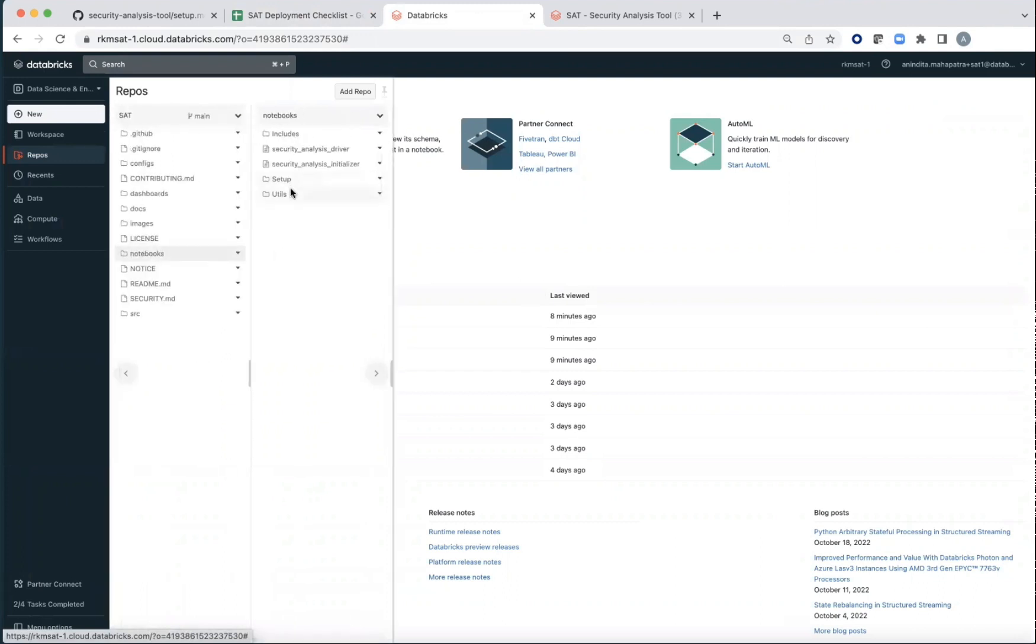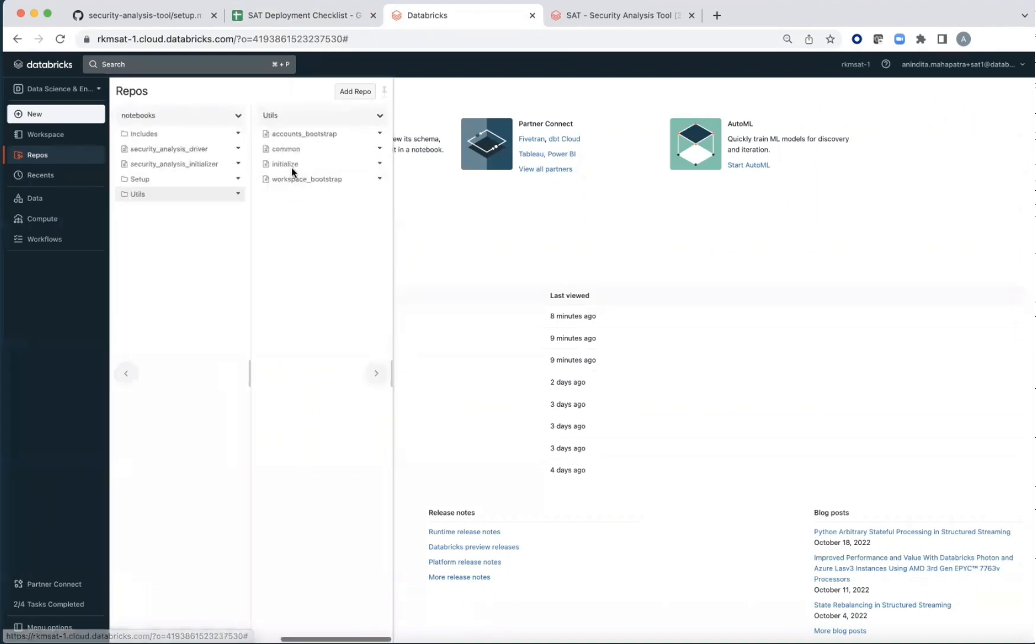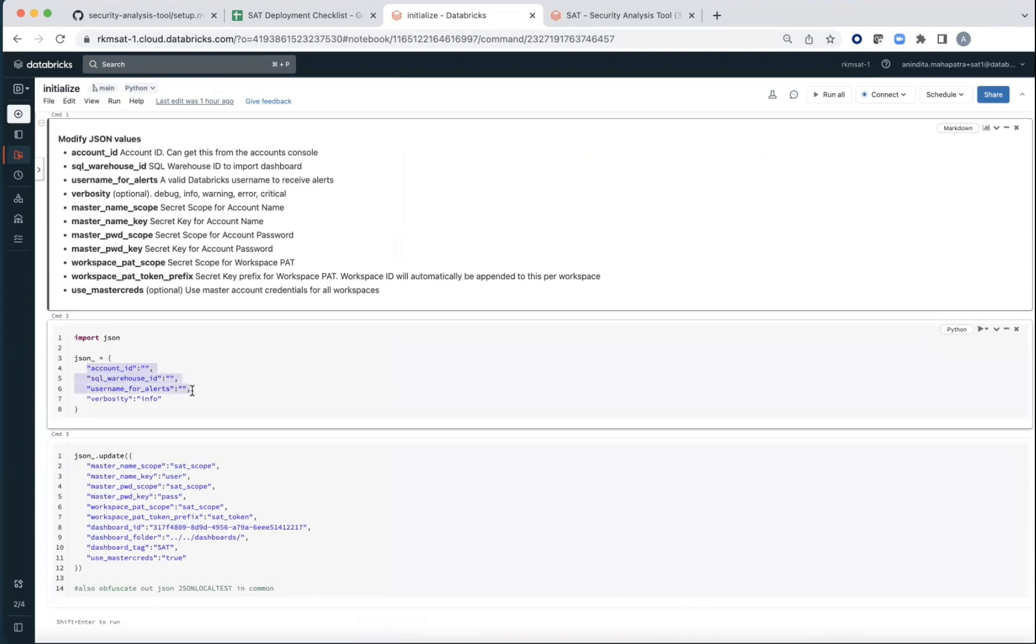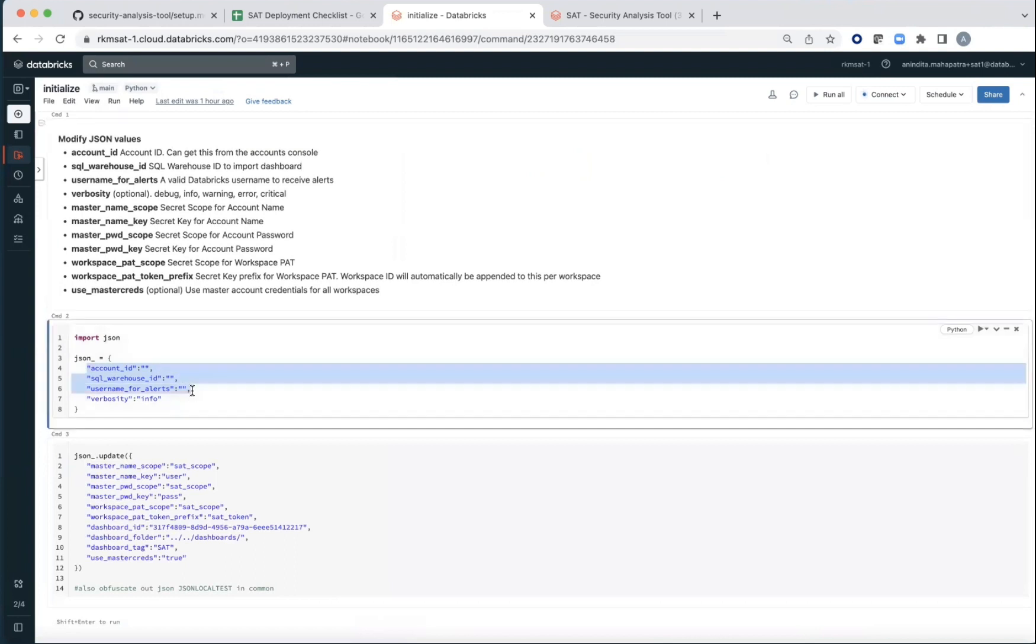Go to utils and there is an initialize notebook right here. This is where you're going to add your details around the Databricks account ID, the SQL warehouse ID, and the email where alerts are going to be received.